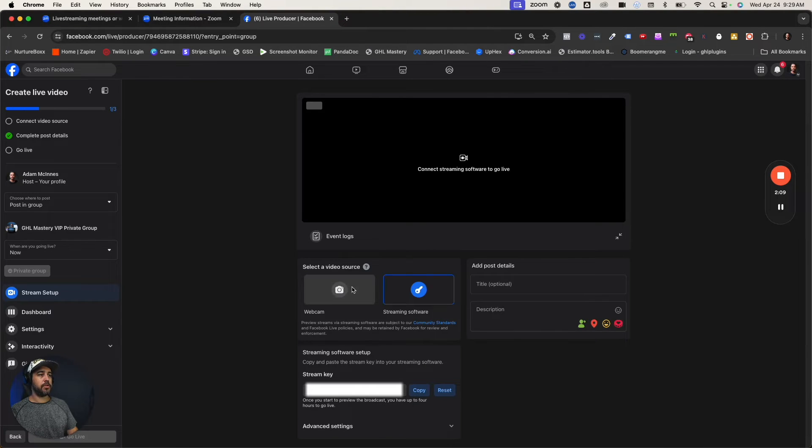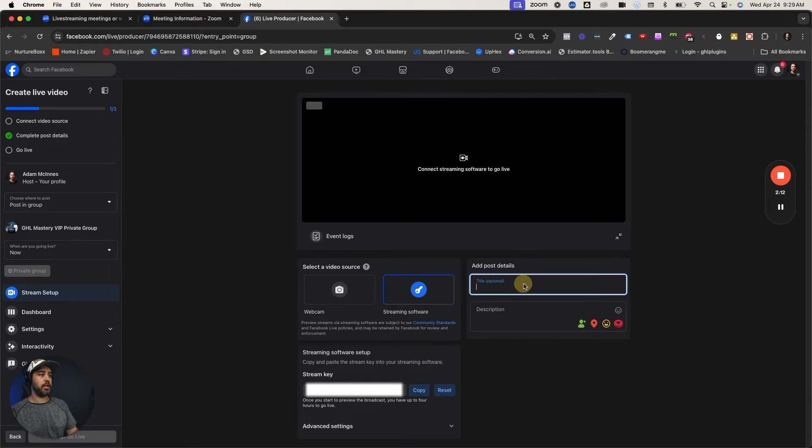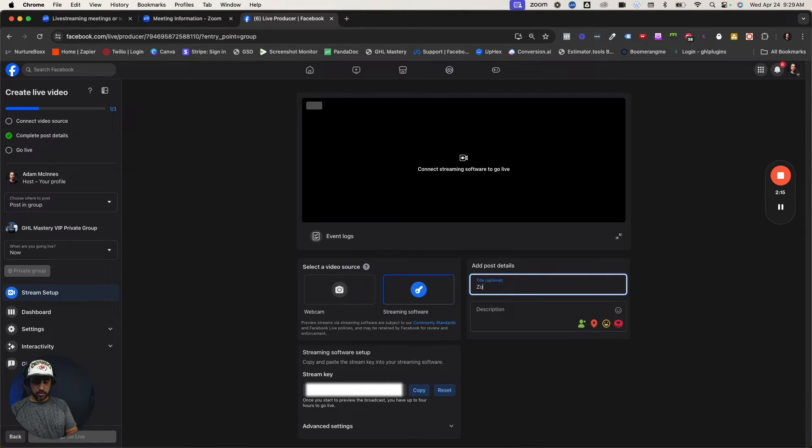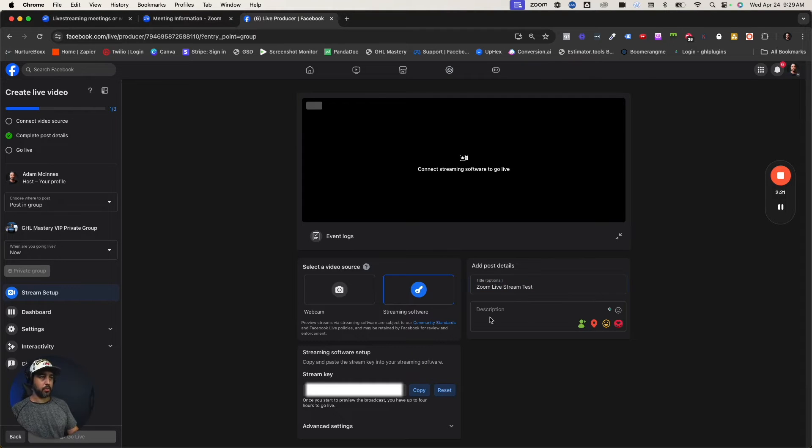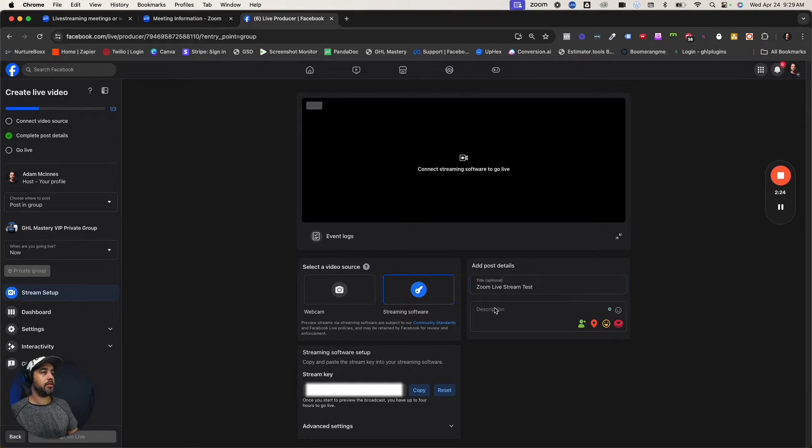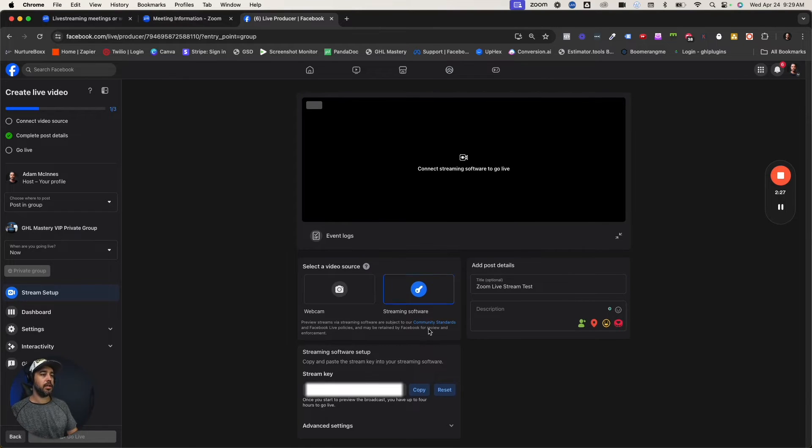Instead of using webcam, you're going to use streaming software or encoder right here. So this is going to be your title and description, whatever you want. For us, we put the Zoom link in here so people can jump into the Zoom link as needed.